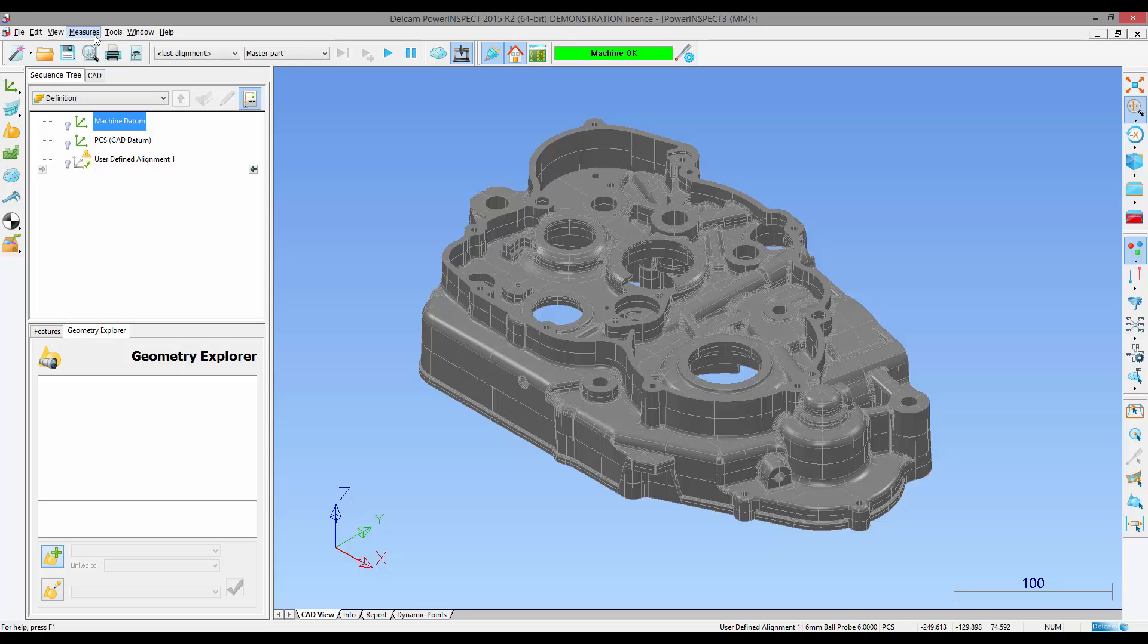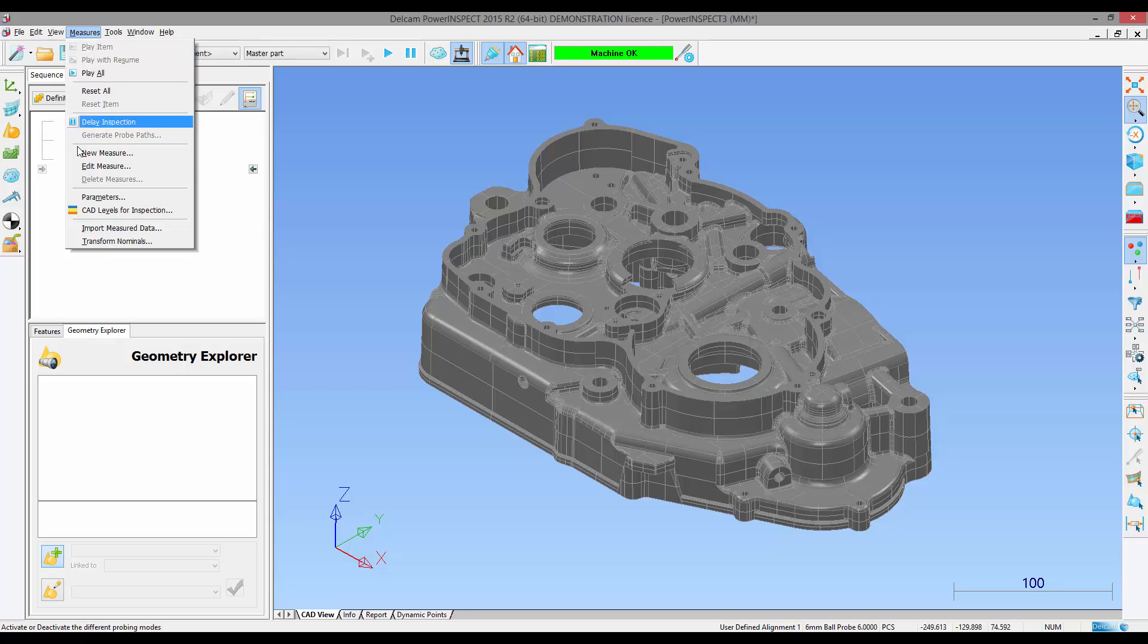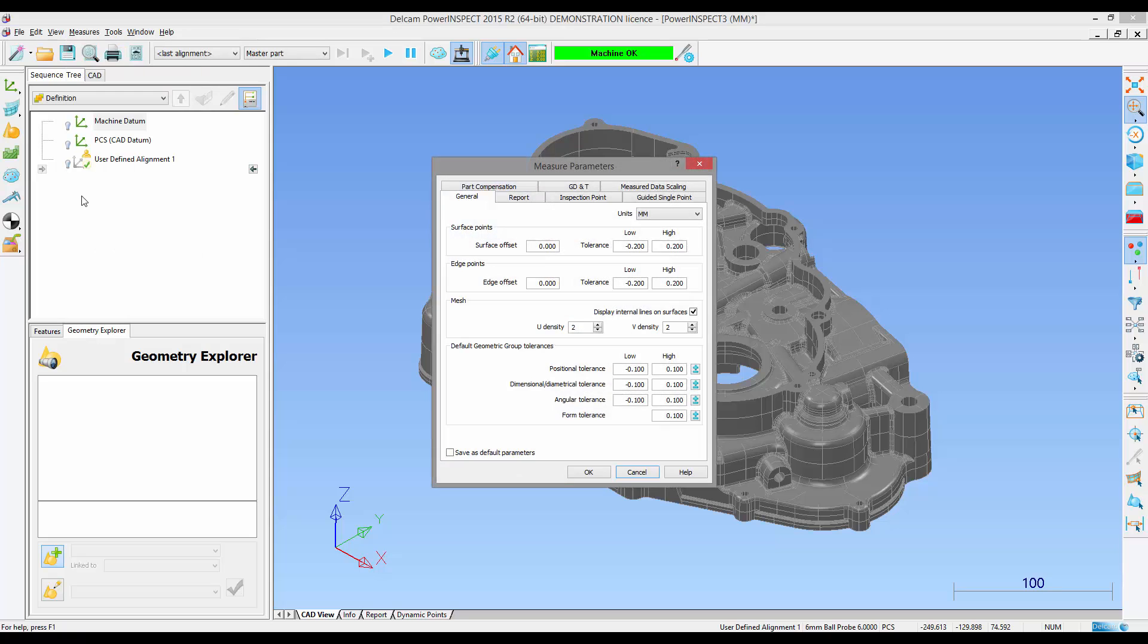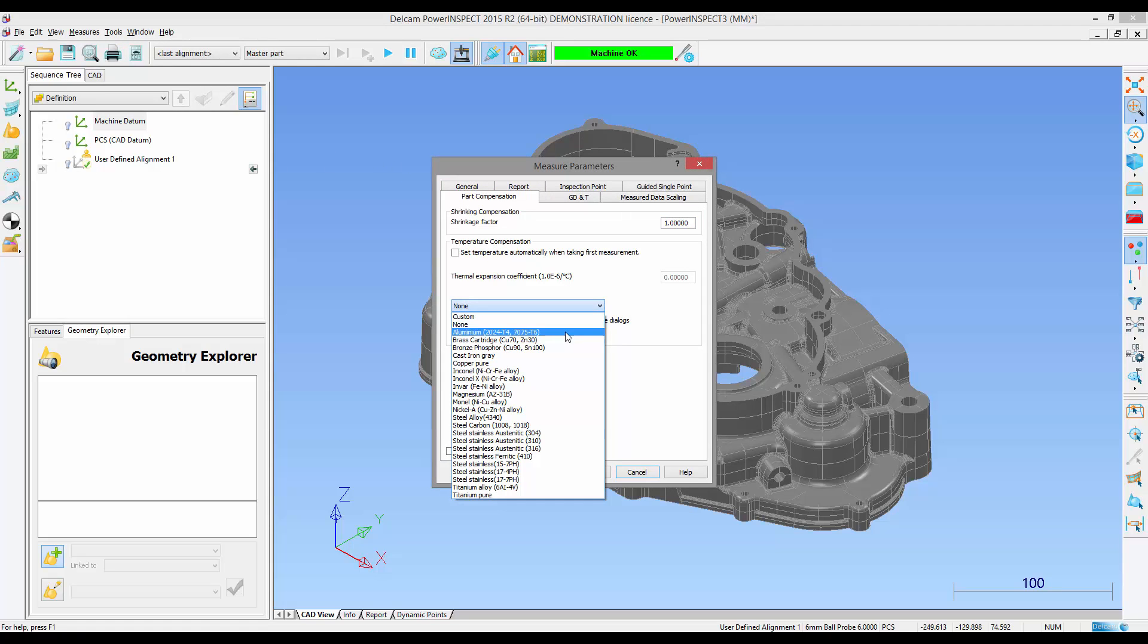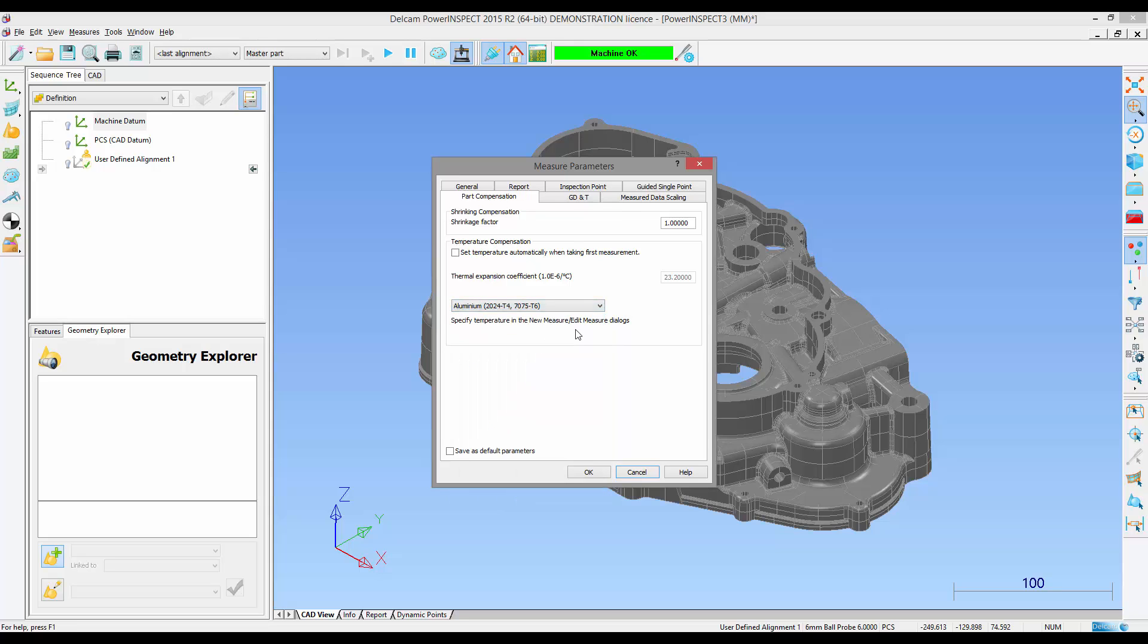We're going to start today by measuring our item at one temperature and coming back and measuring it at a different temperature. We start by selecting our part compensation and specifying the material we are working with. In this case aluminum which has its own thermal coefficient of expansion.